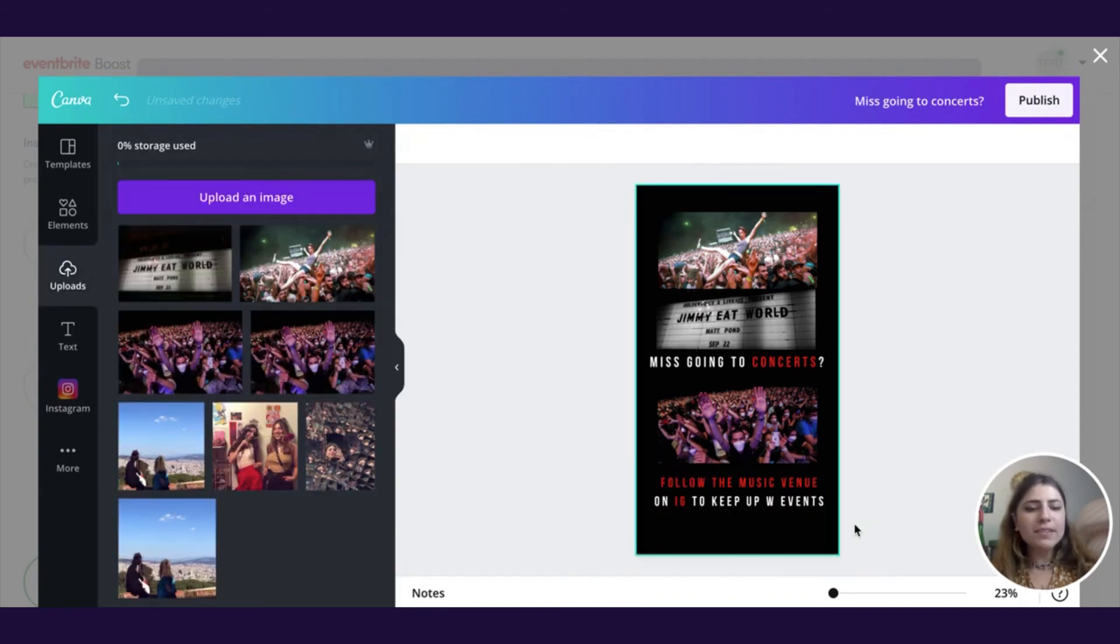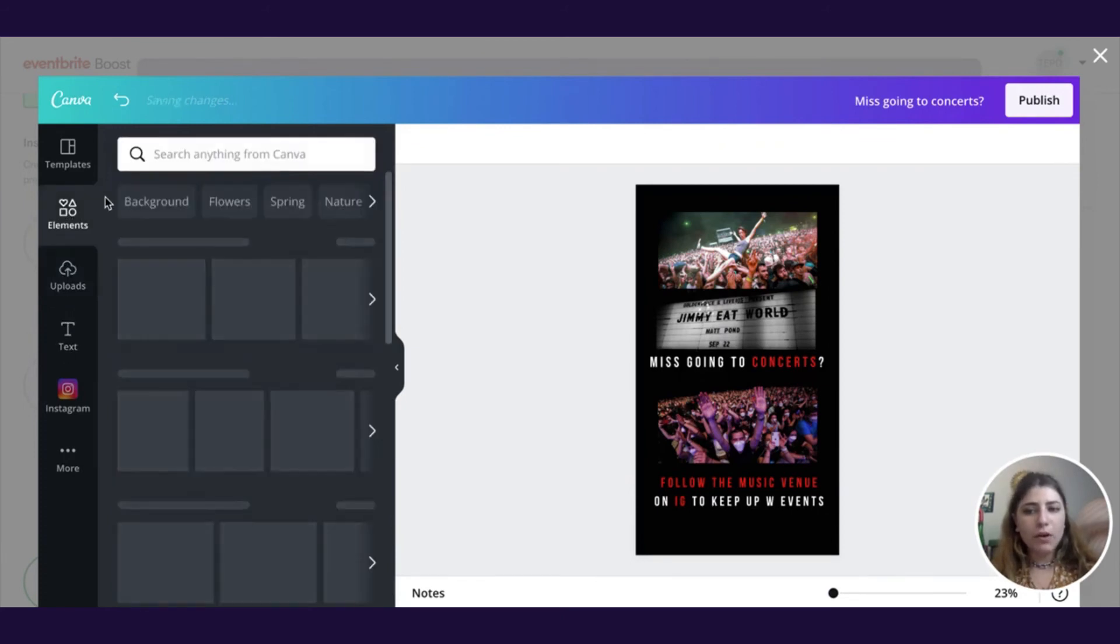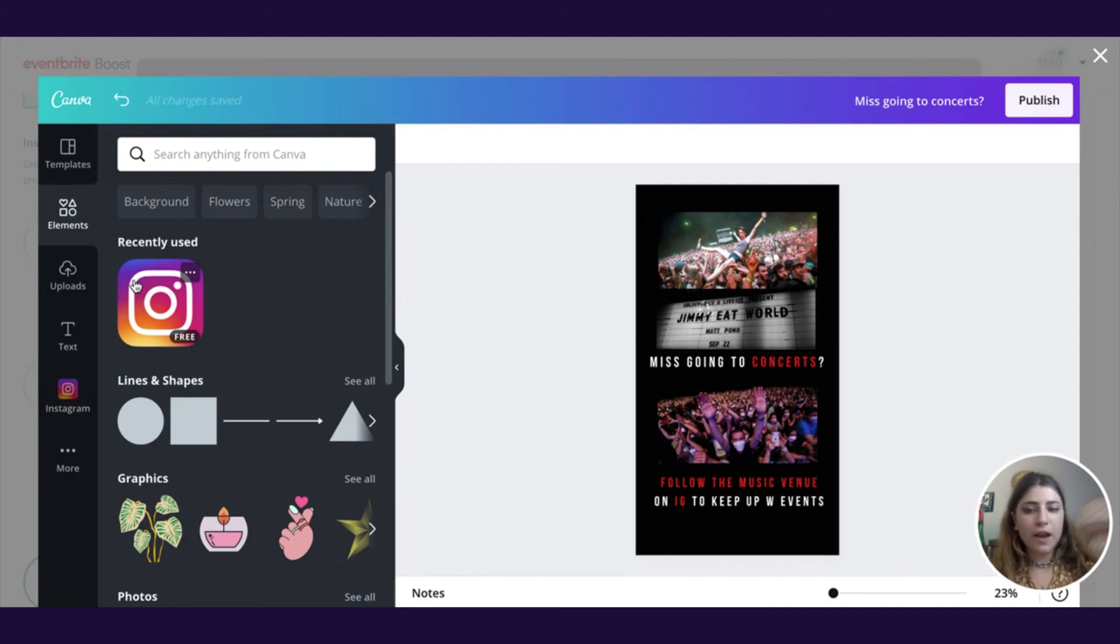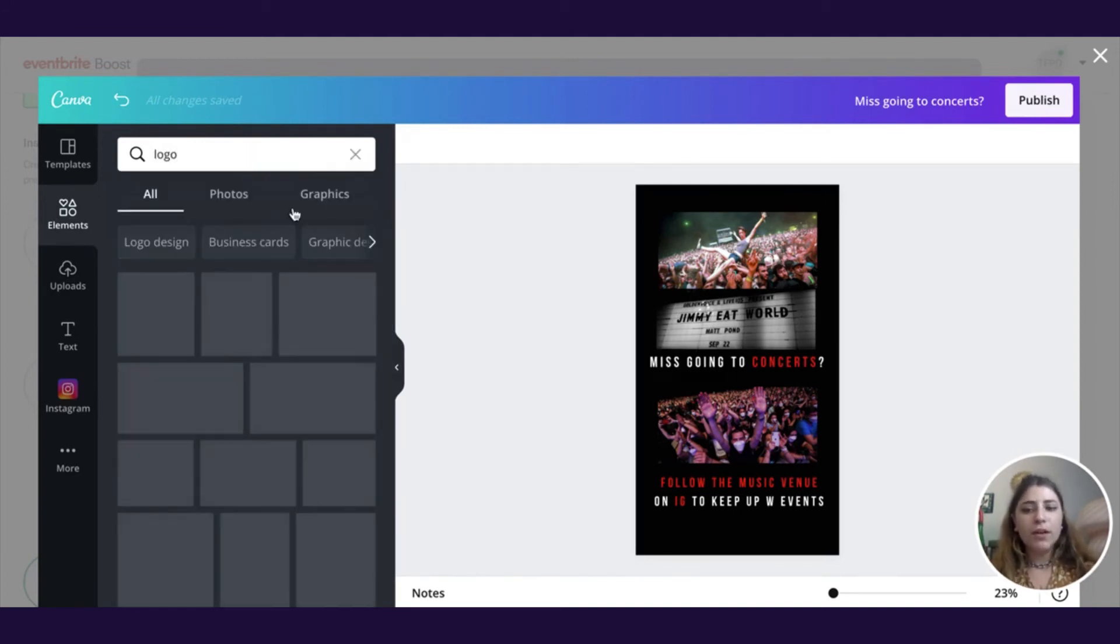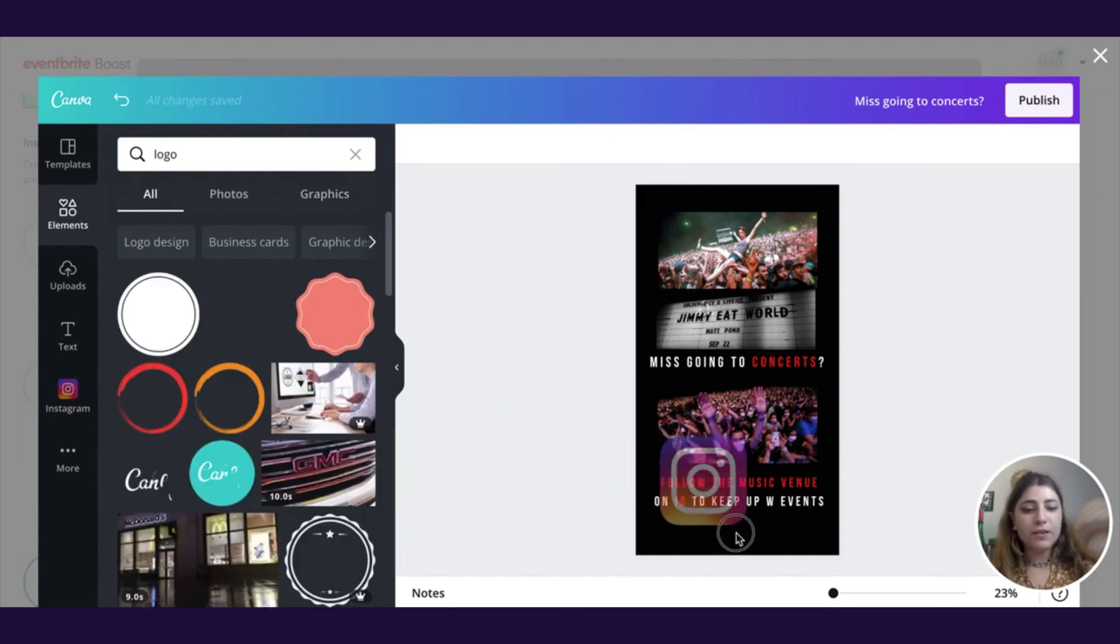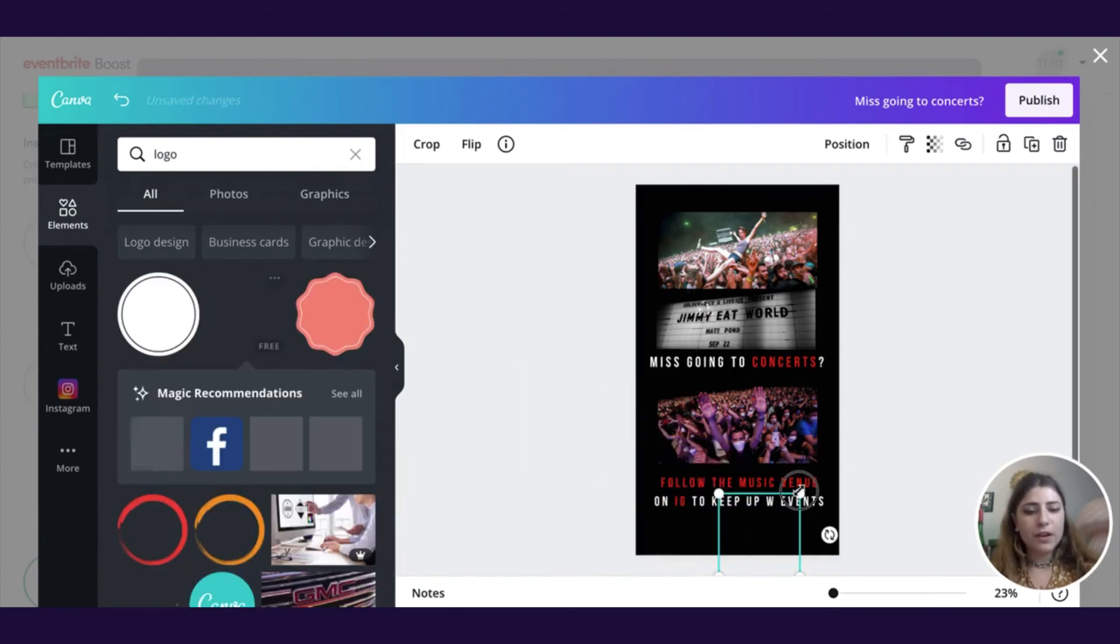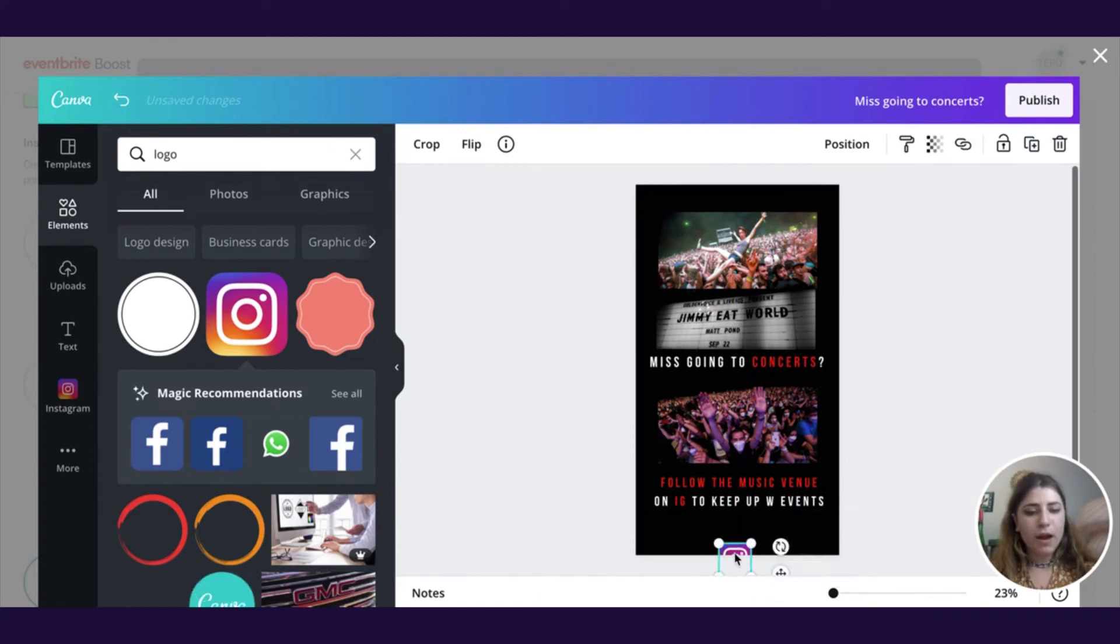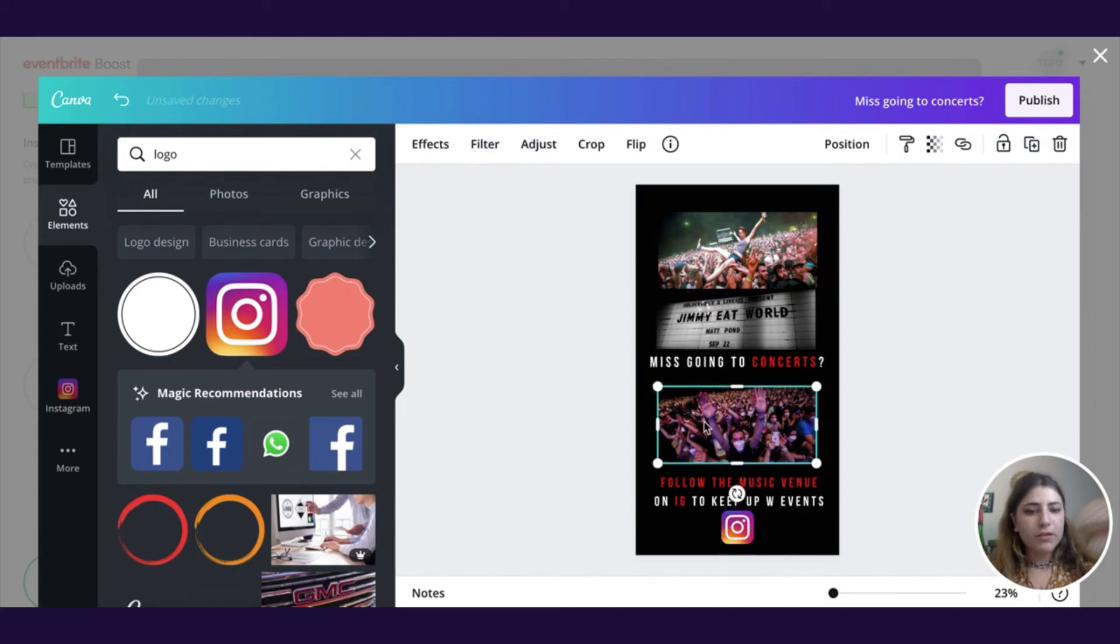The last thing you may want to do here is include a really quick logo that just says hey, we want you to follow us on Instagram. So you can go into this element section and type out the word logo. The Instagram logo is going to be one of the first things that appears. You can drag this onto your creative and resize it, basically to be however size you want. I recommend keeping it not too big, not too small.